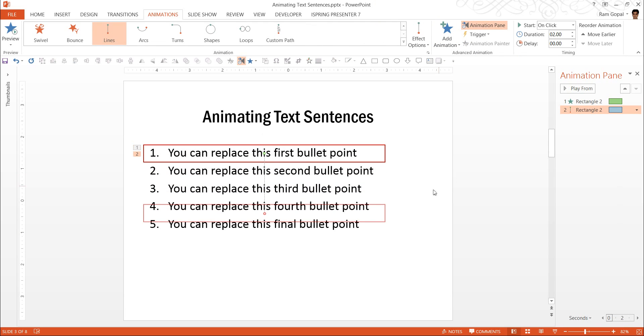Motion path animation helps you to move an object from one place to another and this can be very clearly controlled with the end and starting points as shown here.